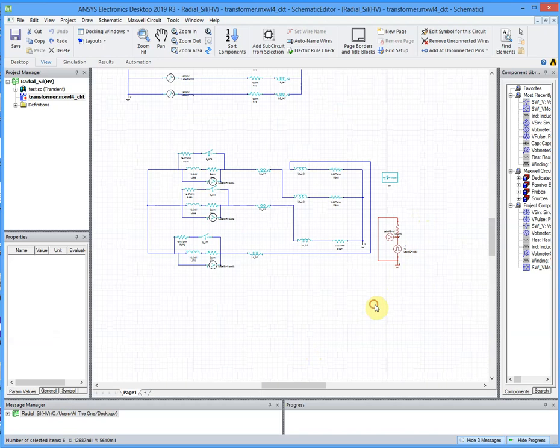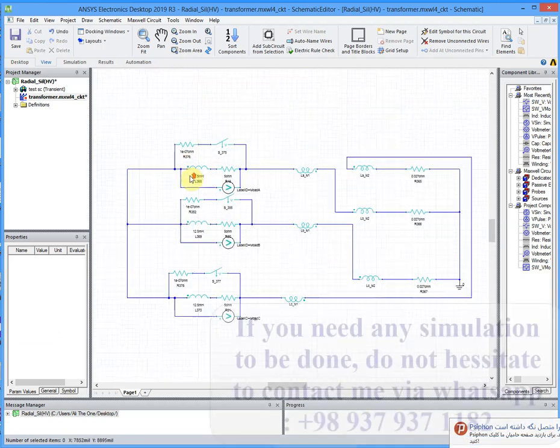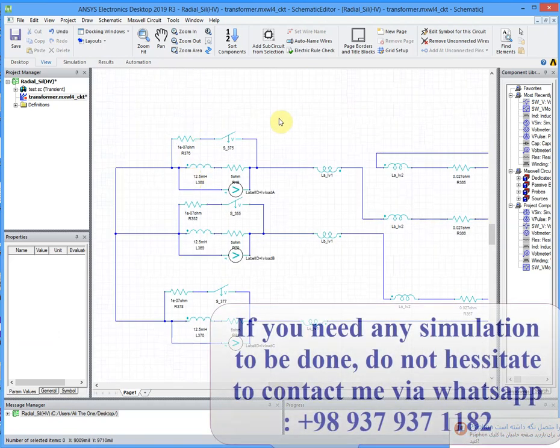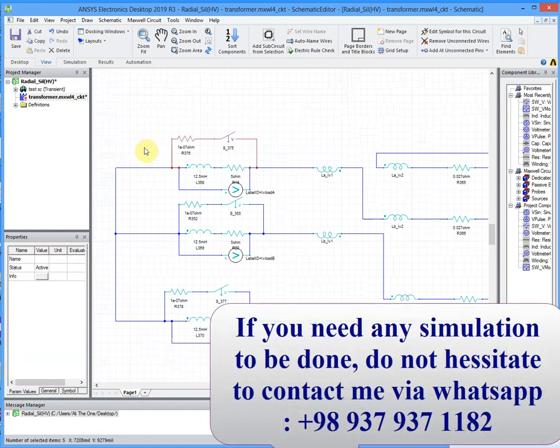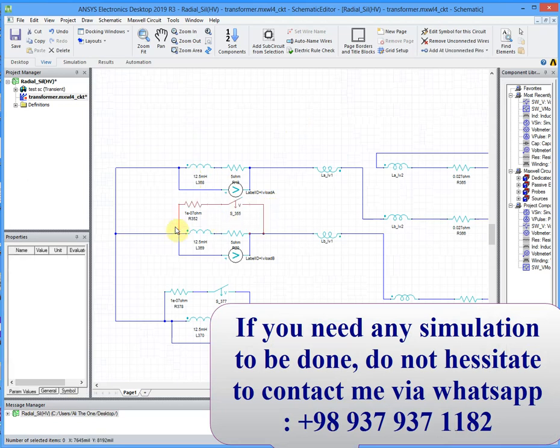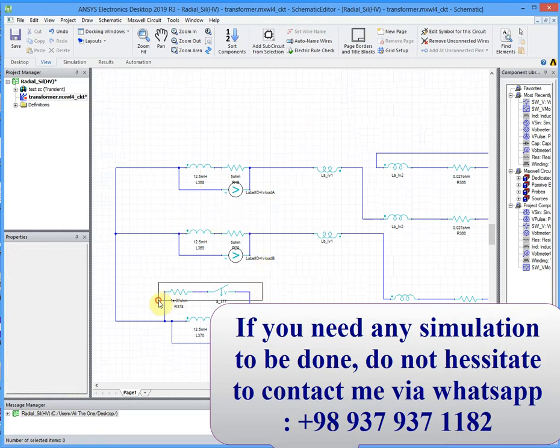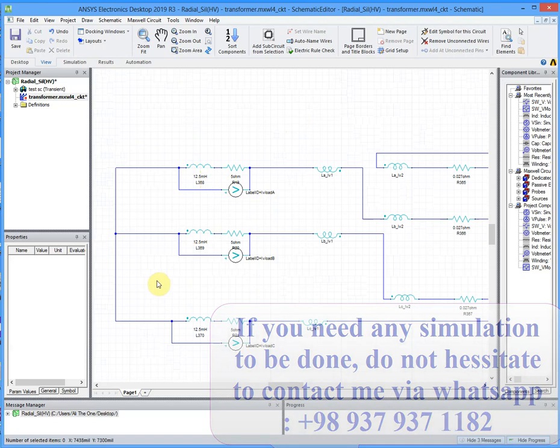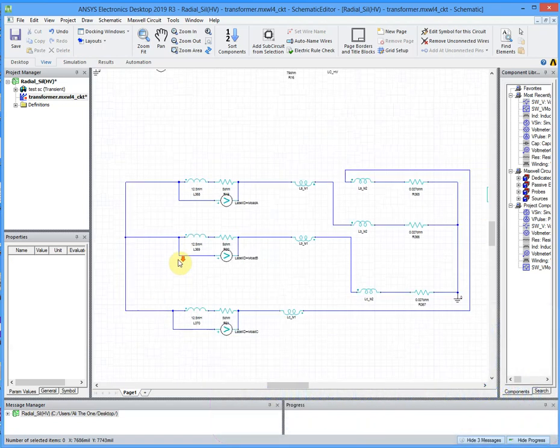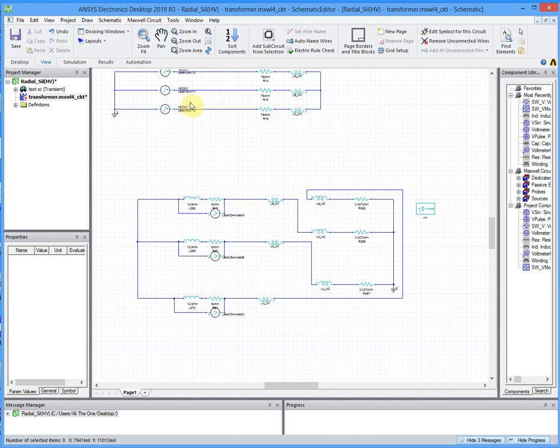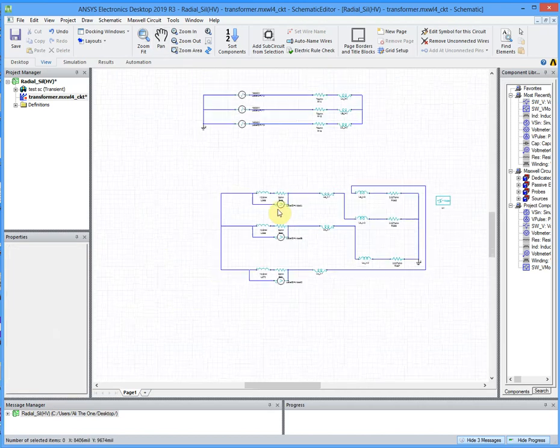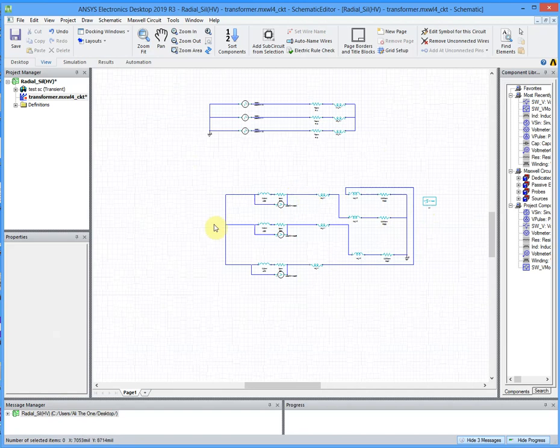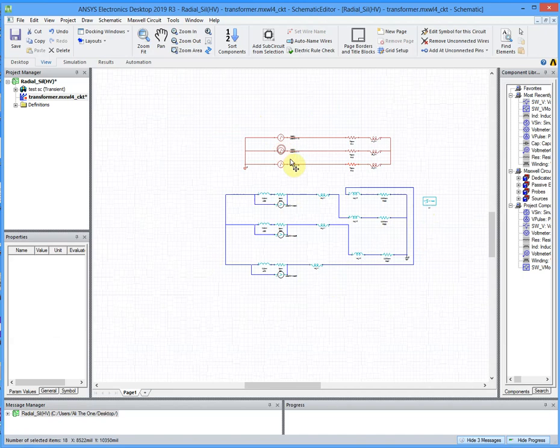For short circuit test we had a power source and a switch for each winding. Now we want to add some DC voltage source to the primary winding. Here it is secondary winding, it's the primary winding that we want to change.